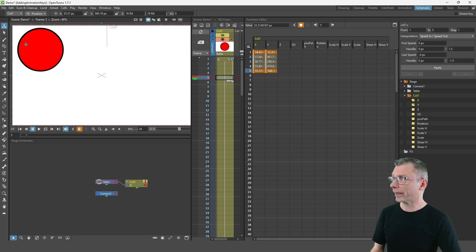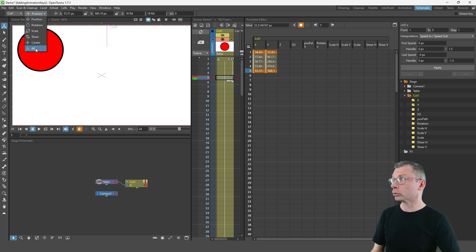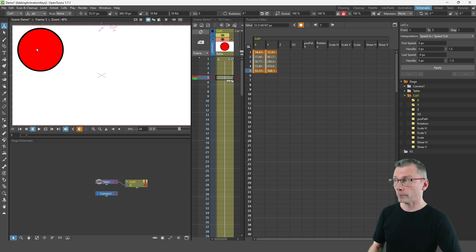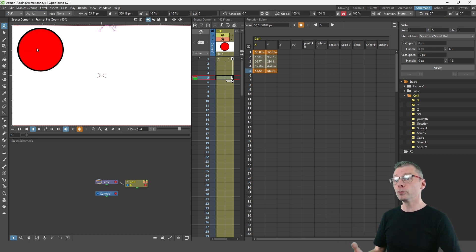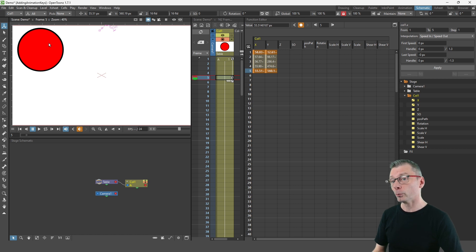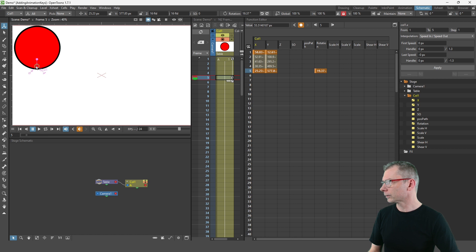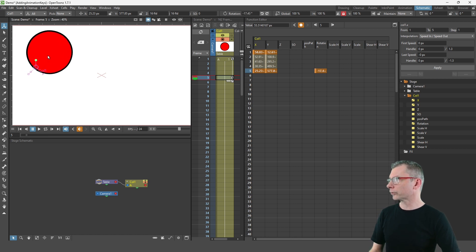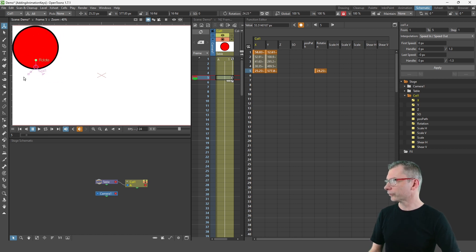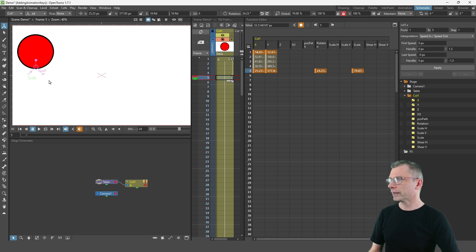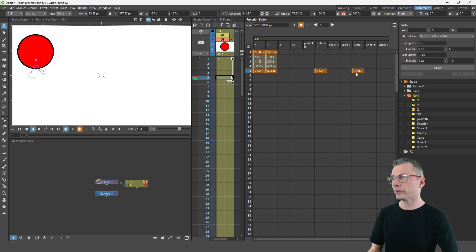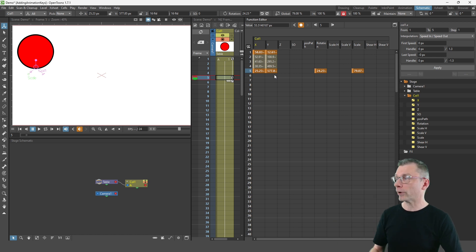But I would also suggest that you try out the all option because it's really useful to be able to move, rotate and skew with the one tool. So if I move the centre point I can rotate with the top selector there, scale it here and as I change each value you'll notice the keys are being added in the relevant columns.